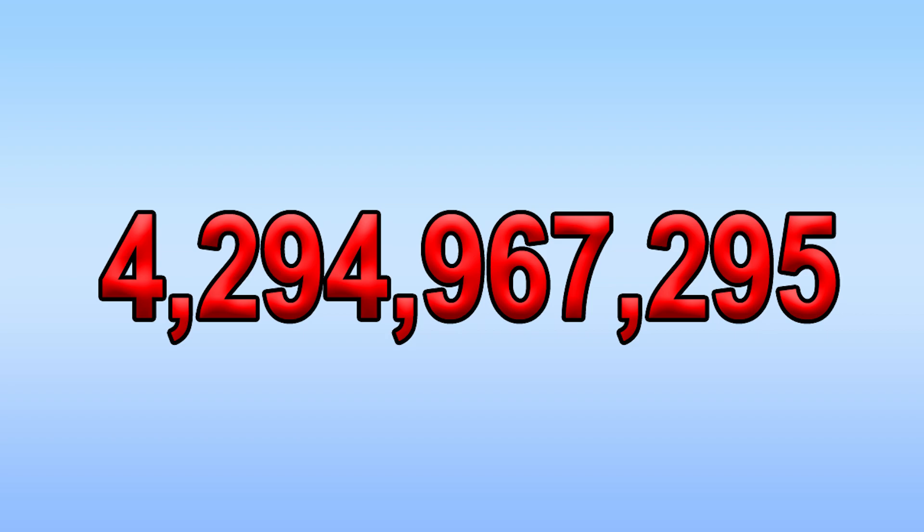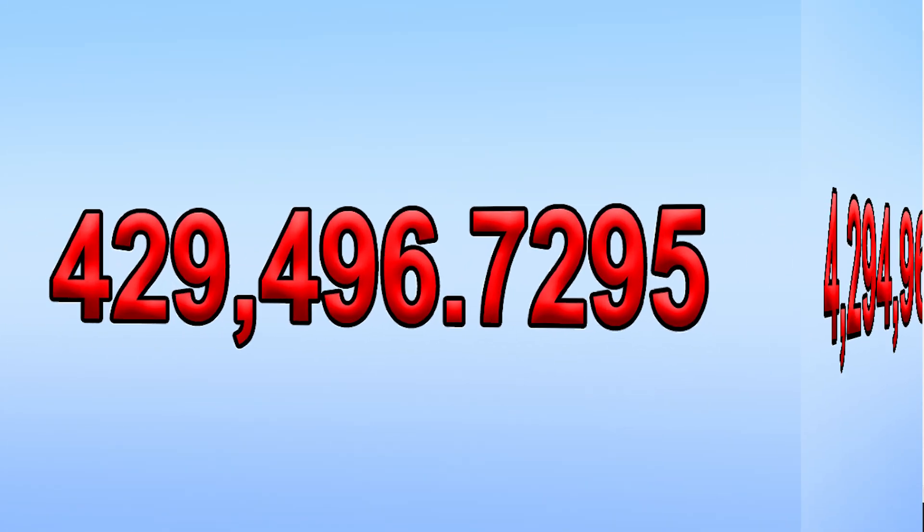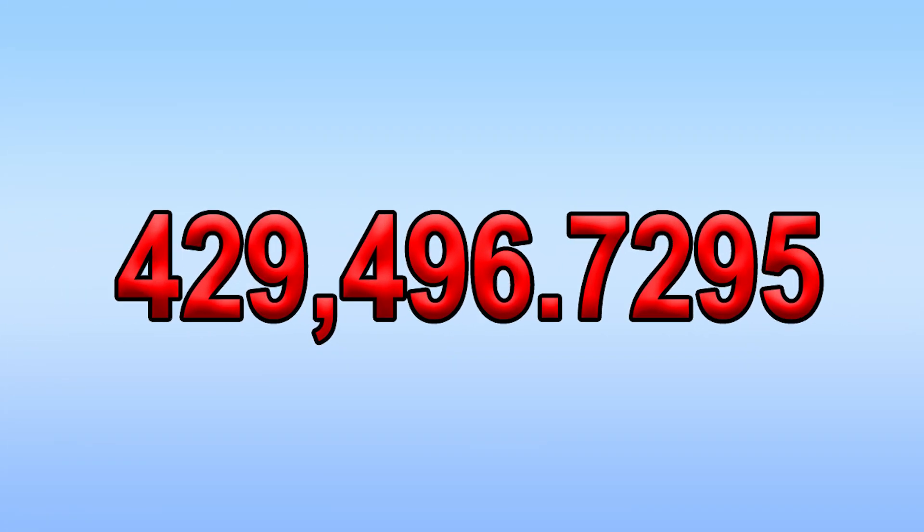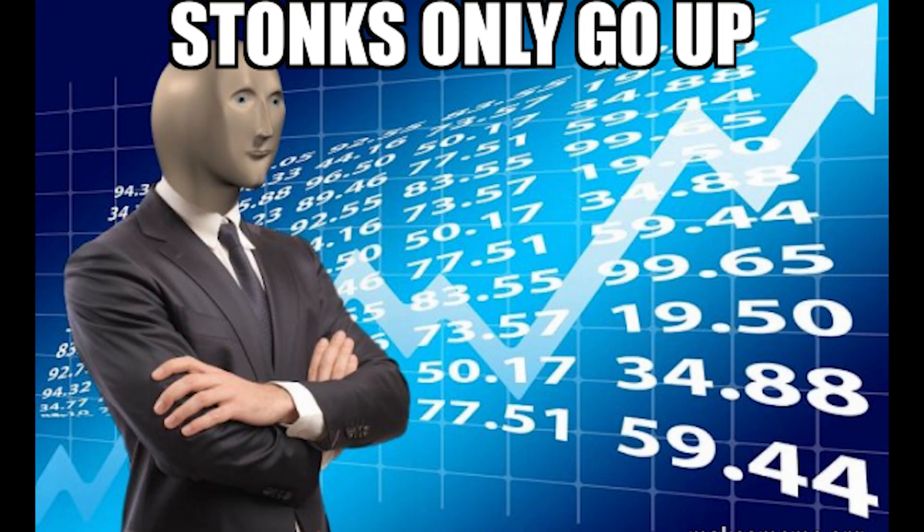Because the stock prices were stored to four significant decimal places, the maximum possible number that could be stored was $429,496.7295. Berkshire Hathaway, being the most expensive stock in the world, actually reached this price.